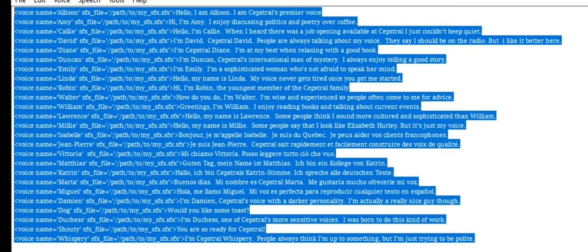Good morning. My name is Capstrel Marta. I would like to offer you my voice. Hello. My name is Miguel. My voice is perfect for reproducing any text in Spanish. I'm Damien.